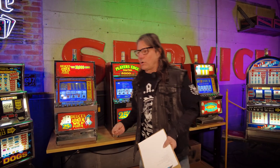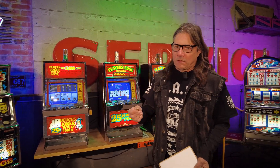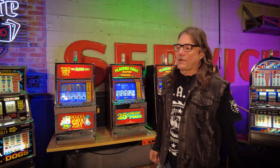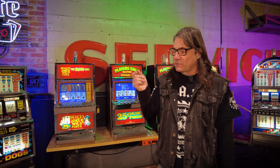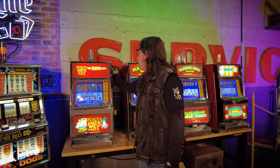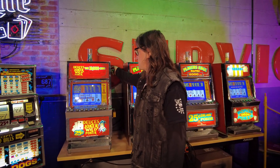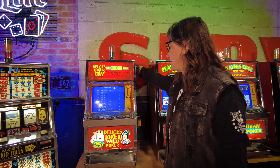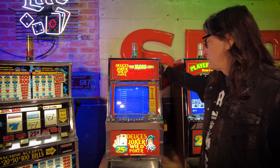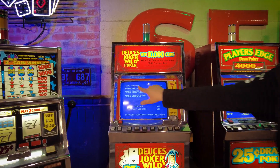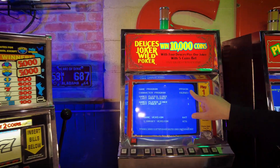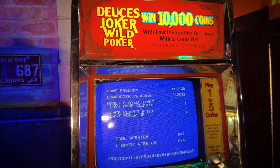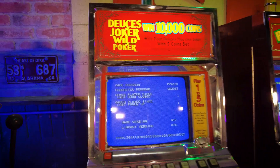The easiest way to find your RTP is, first of all, to determine exactly what version of the software you have. We're going to use the jackpot reset key, and I'm going to step through these screens until I get to the one that shows the software version, which is right here: Game program PPO430. With that number in mind, now we're going to go over to the computer.